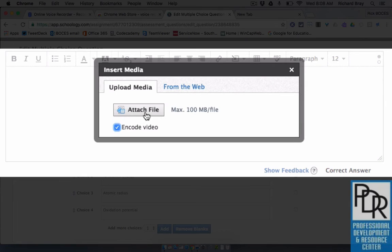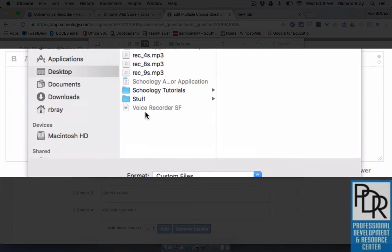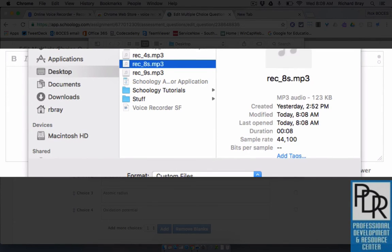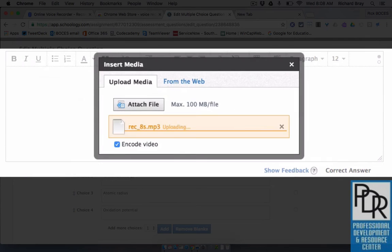Then I need to go and attach the file, which again, it was the eight second clip on my desktop. We'll select it, say open.